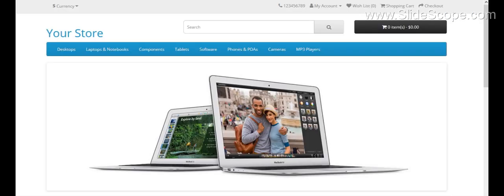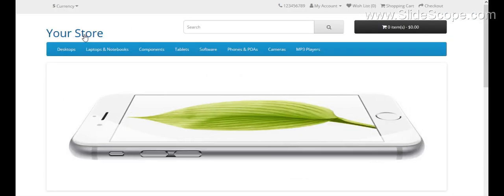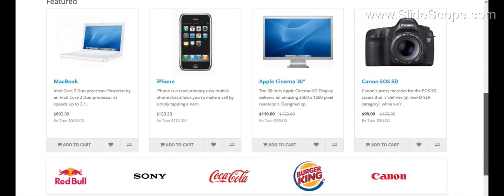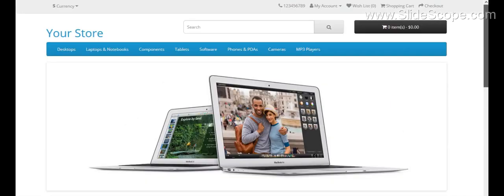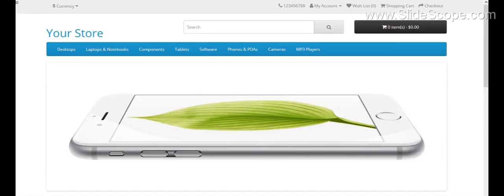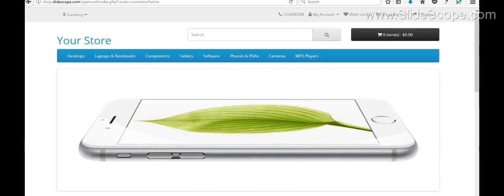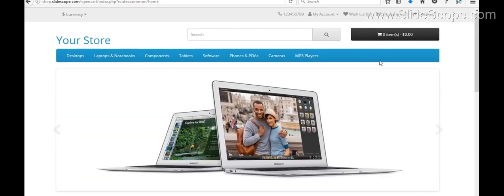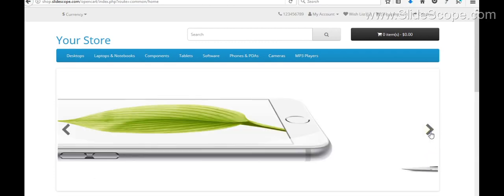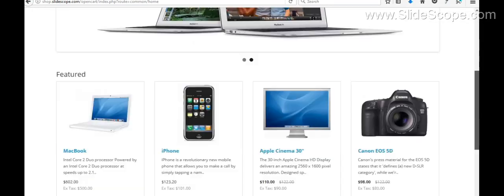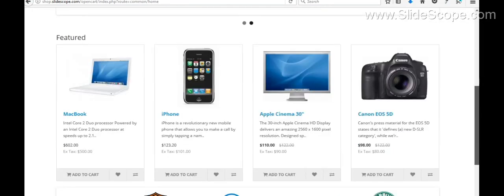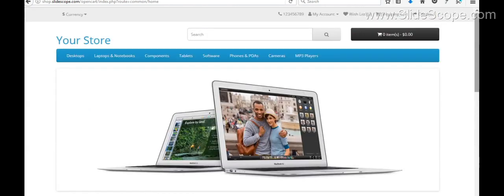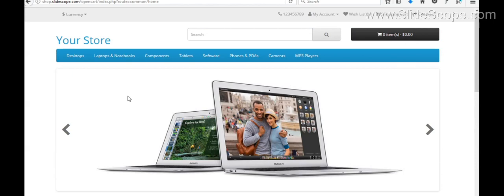We have already set up a store using OpenCart here and you can see that this store is working fine. You can see some dummy products are already installed on this website. You can add these products to cart and do shopping. An initial setup of OpenCart looks like this.